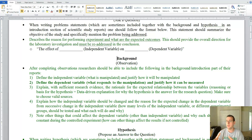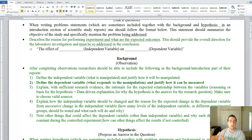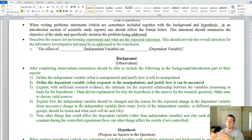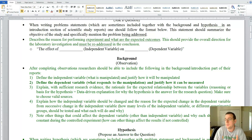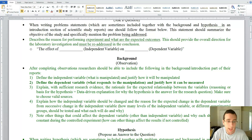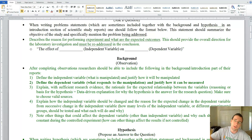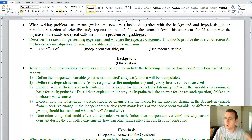The second thing you need is the dependent variable — what responds to the manipulation — and you have to justify how you're going to measure it, since that's the variable you're most concerned with, the outcome. In our example, you have to talk about plant growth. If you're using tomato plants, tell me everything there is to know about tomato plants: why plants grow, how they grow, and how you can measure that. Are you going to measure lateral or vertical growth? What criteria will you use for plant growth?